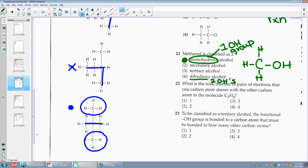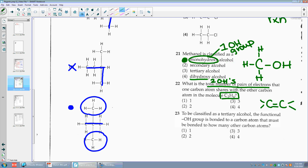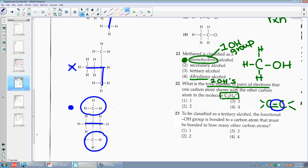Number twenty-two: what is the total number of pairs of electrons that one carbon atom shares with another carbon atom in C2H4? C2H4 has 2 C's and 4 H's, so this must be a double bond. They're asking how many pairs of electrons — you have 2 pairs, which is really 4 electrons, but they're asking for pairs. So 2 pairs — choice two.